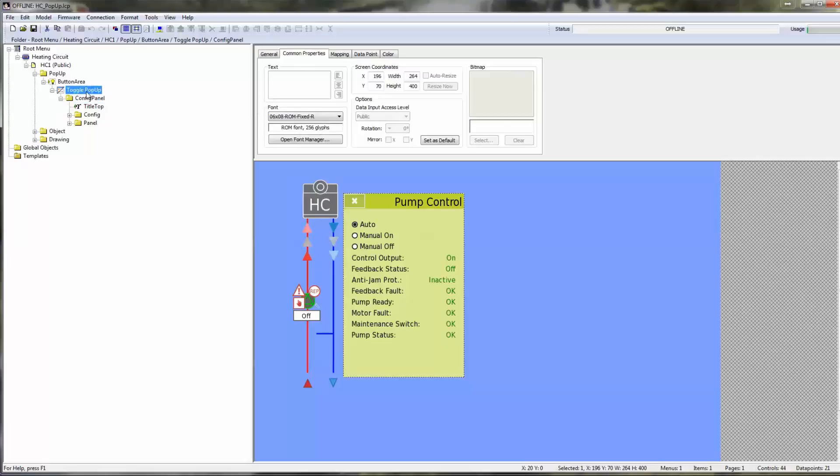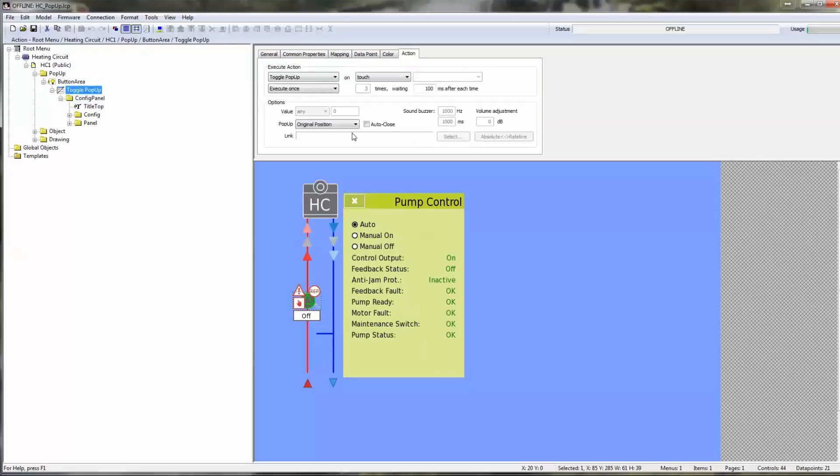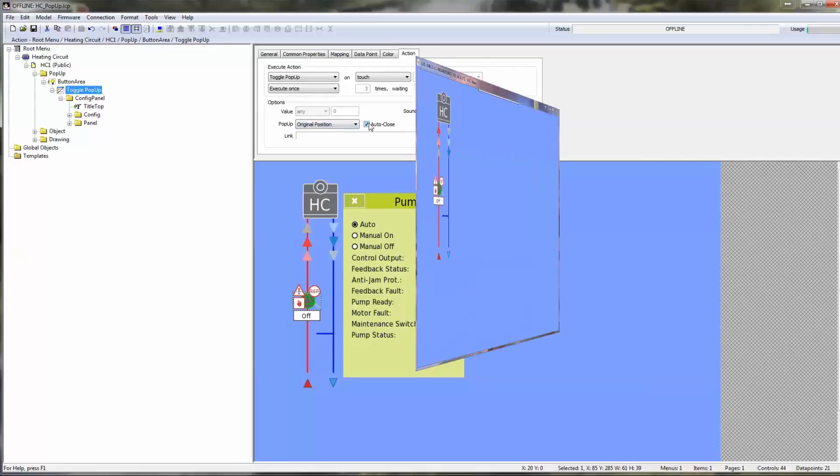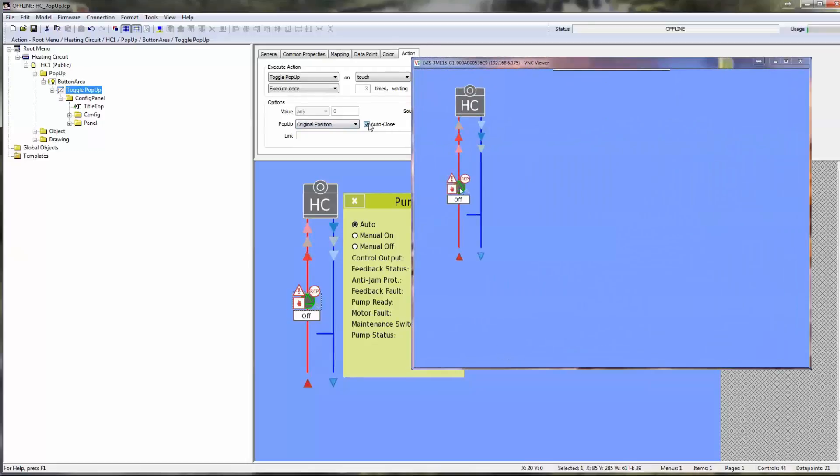The position of the popup can be selected from three options: maintaining the original position, centered on the screen, or placed automatically. Here the popup is placed near the button which triggered the action but not overlapping it if possible. The activation of the auto-close setting causes the popup to be closed automatically after a specified amount of time.